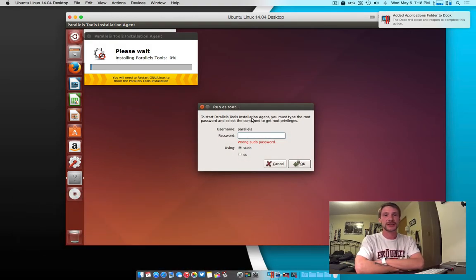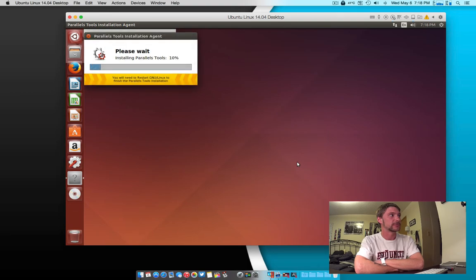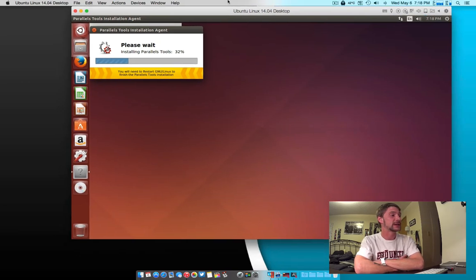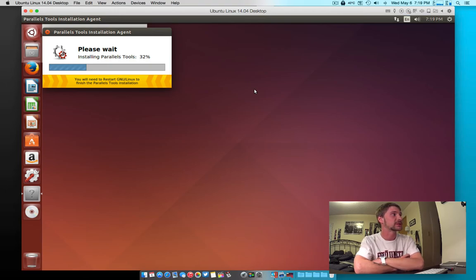So now, as you guys can see how quickly the install went, what you're going to want to do is, after the download is complete, it'll restart. You're going to create a new user password — that should be your administrator password. And then the system will boot. It'll boot and begin installing the Parallels Tools. Make sure you use that password that you just created to install the Parallels Tools, and then we'll go from there.